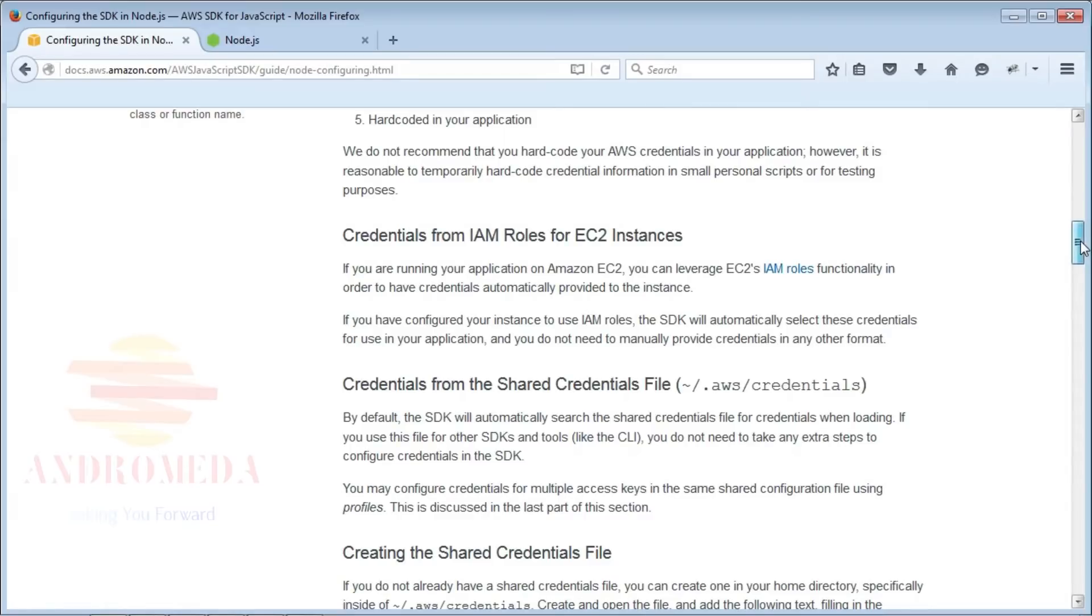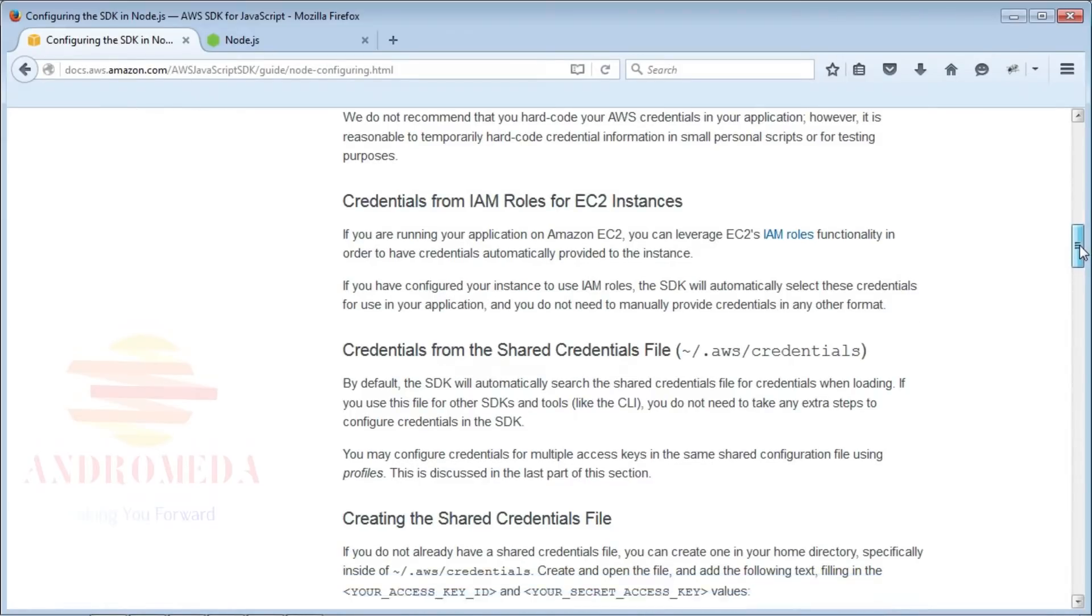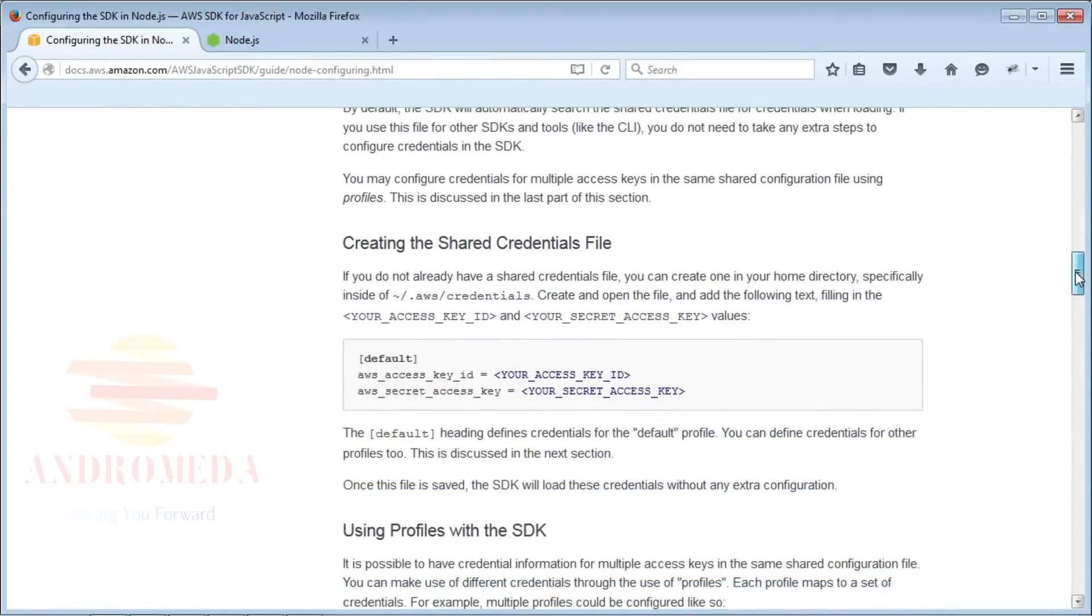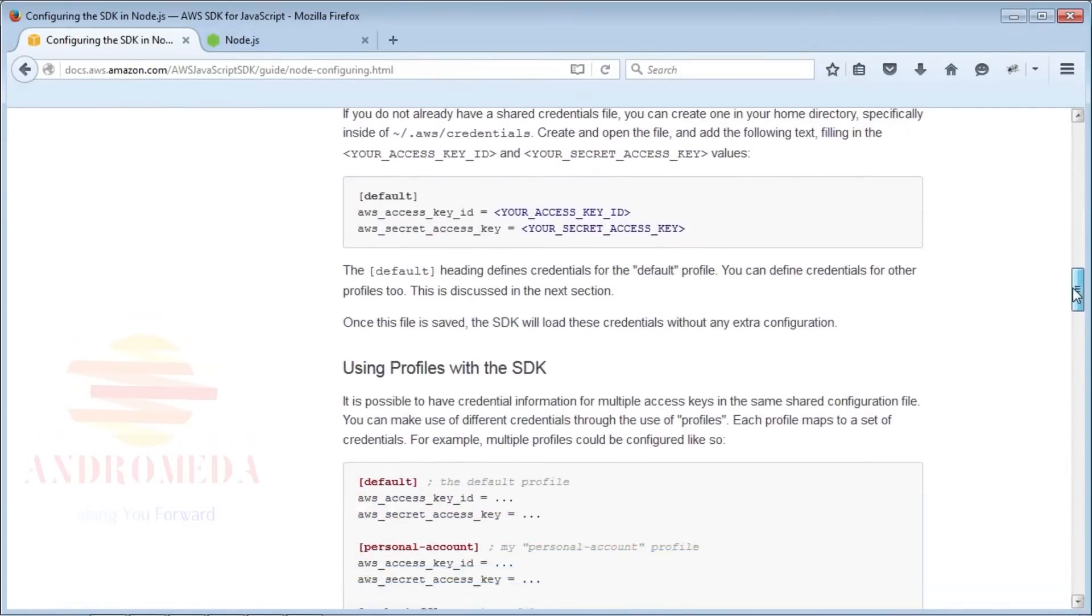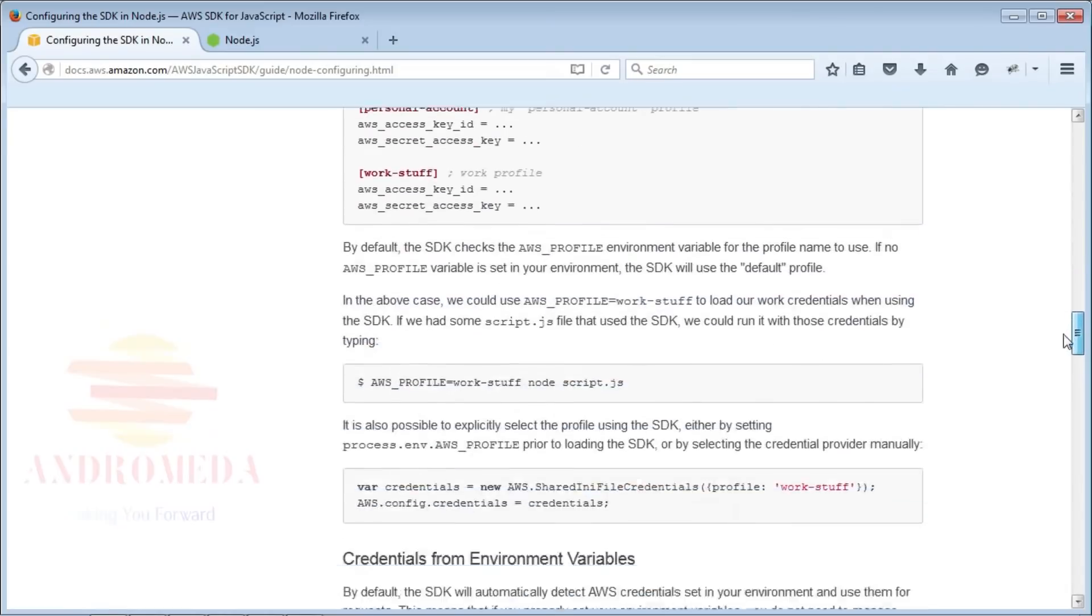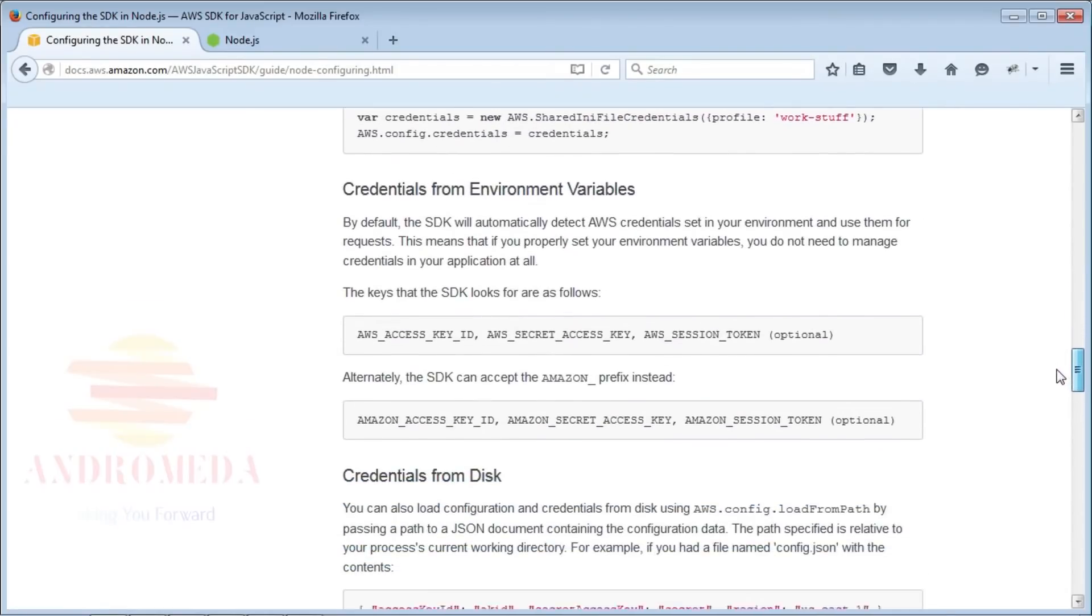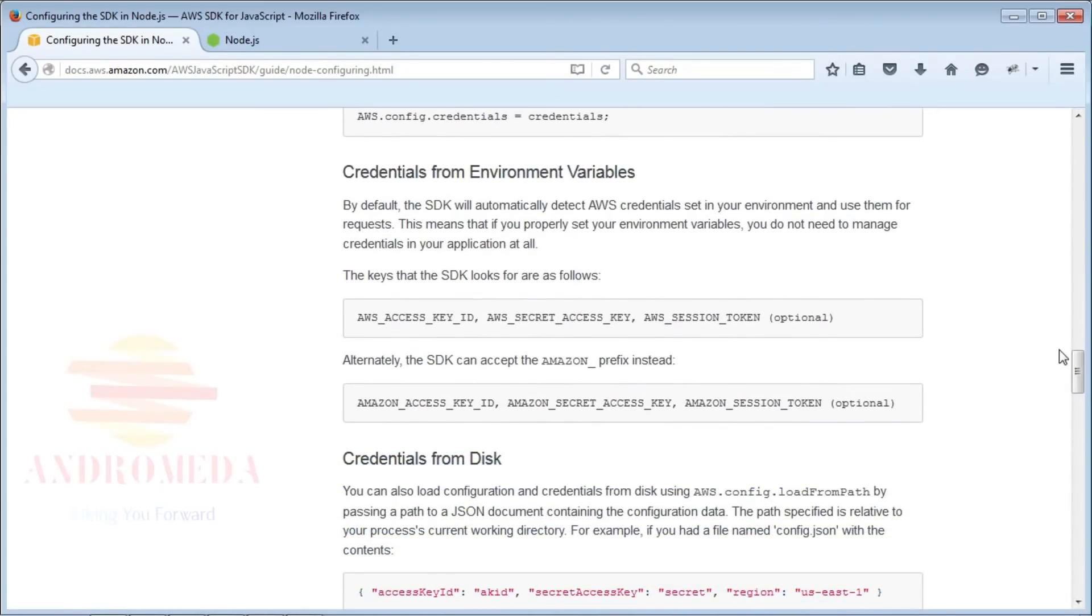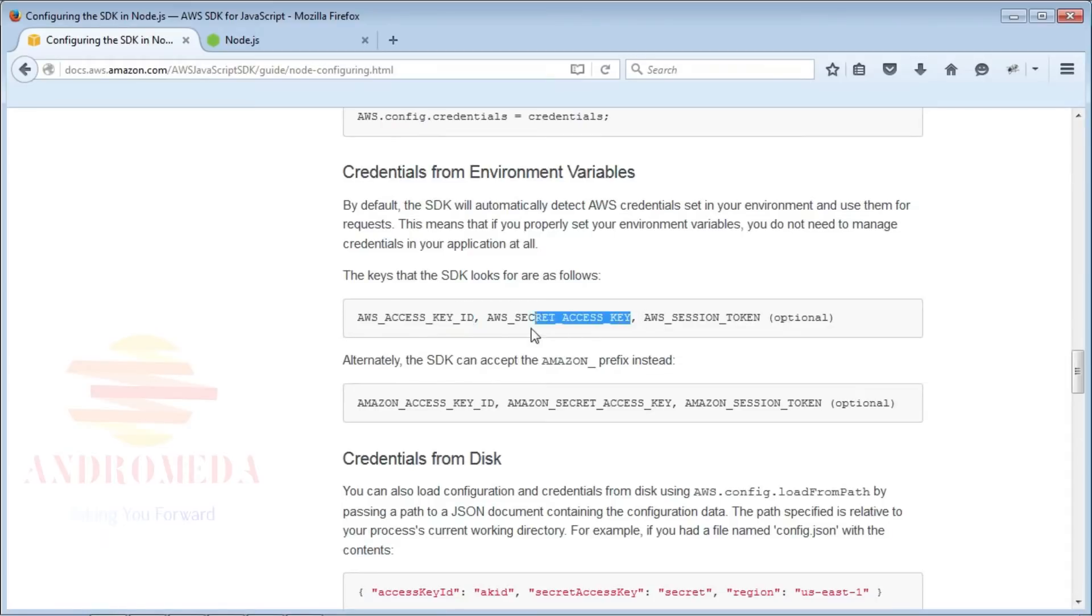Alternatively, you can use environment variables. When using environment variables, you will need to set an AWS access key ID, an AWS secret access key, and optionally you can configure your AWS region.